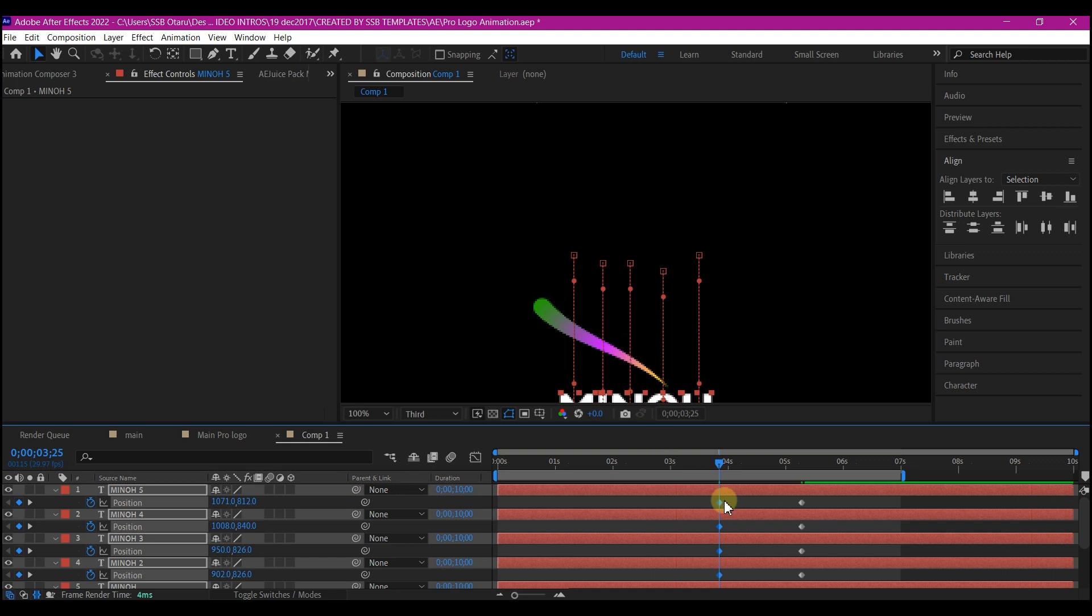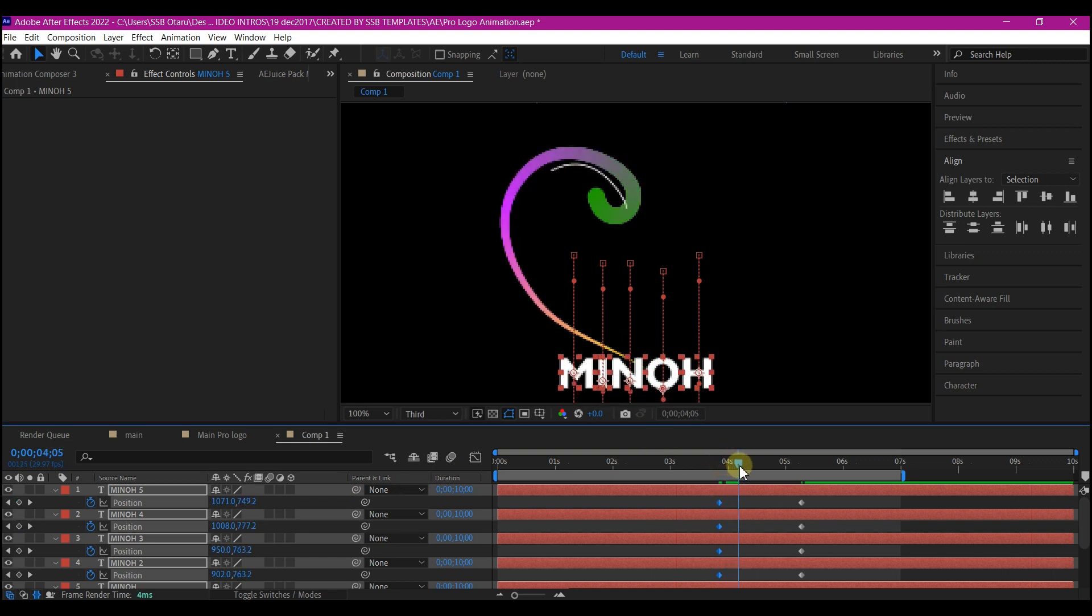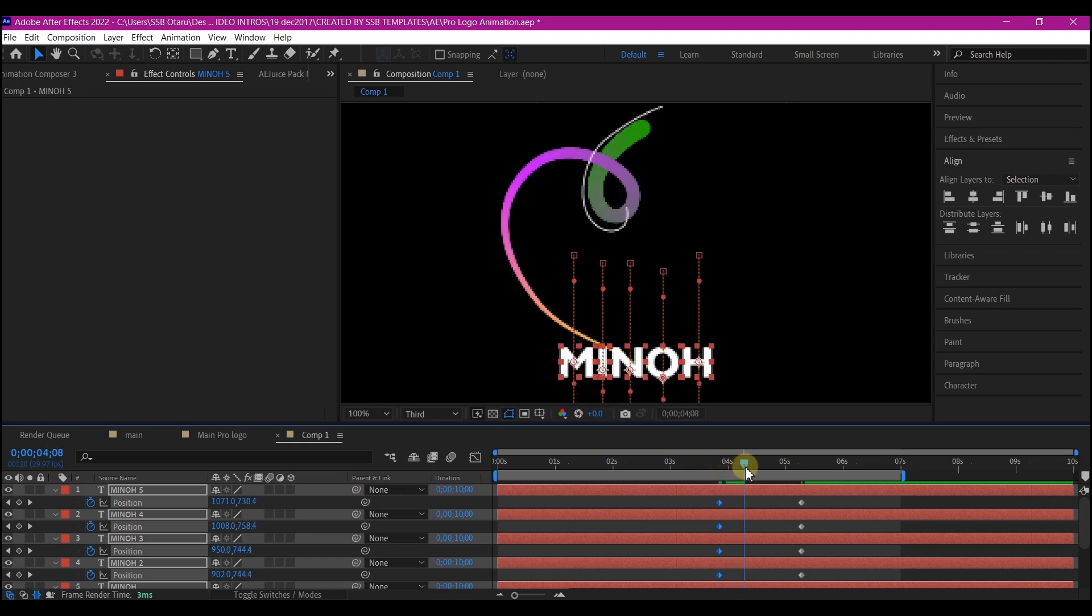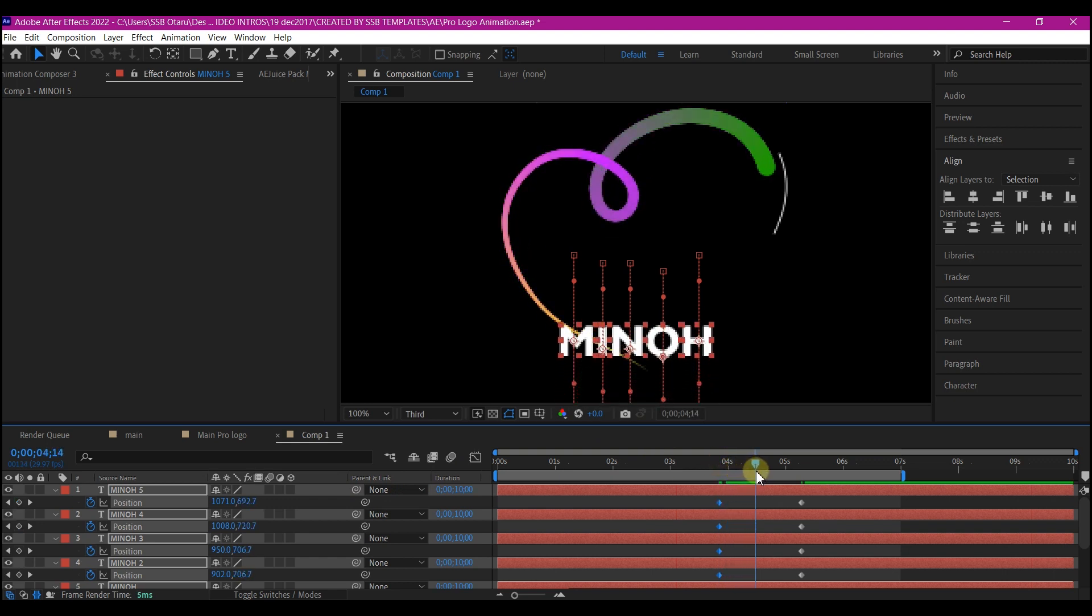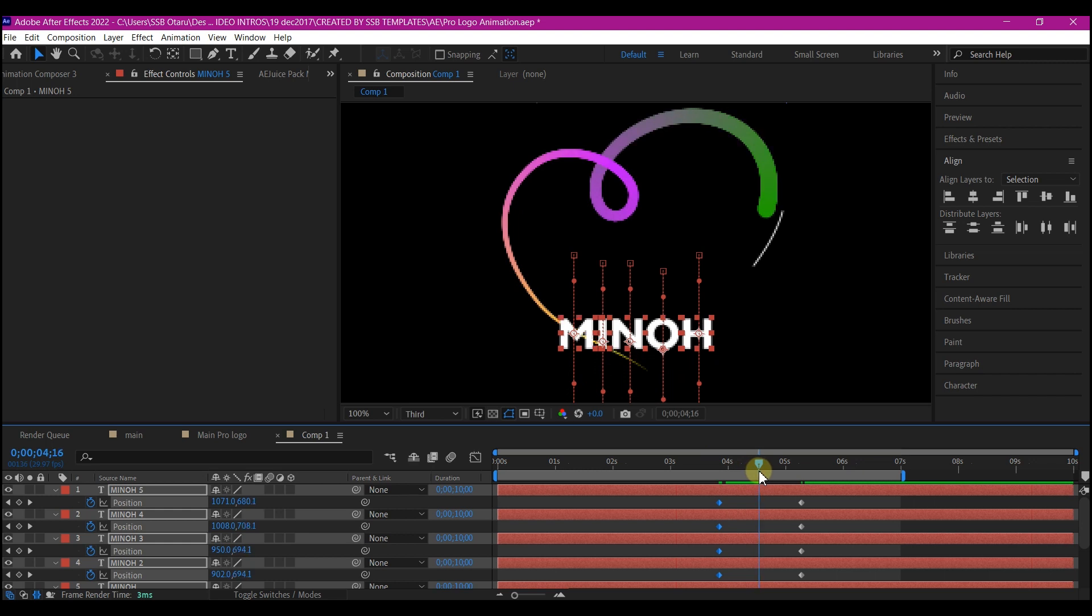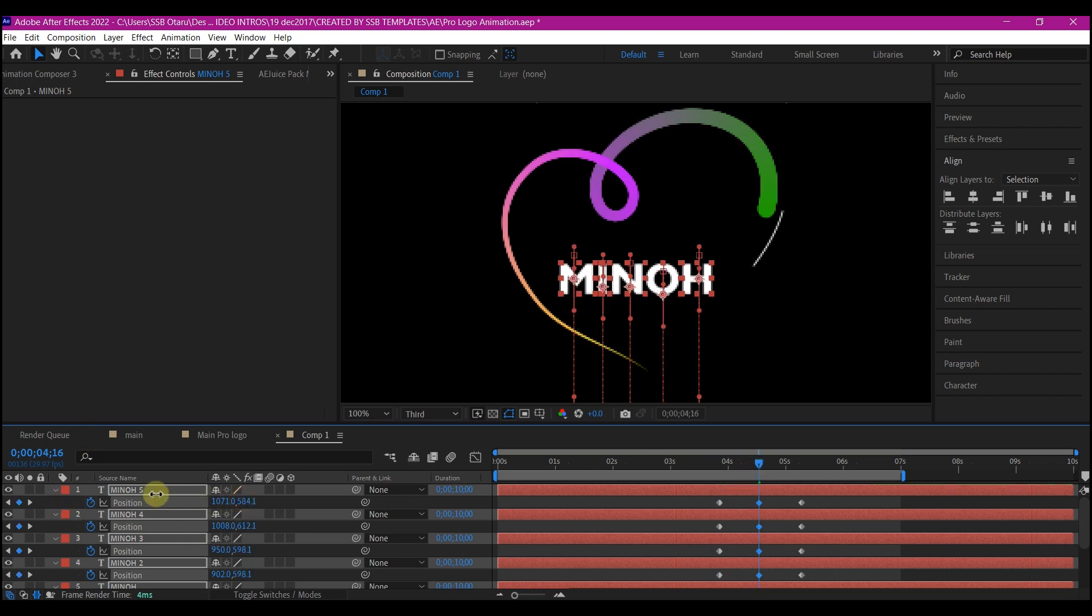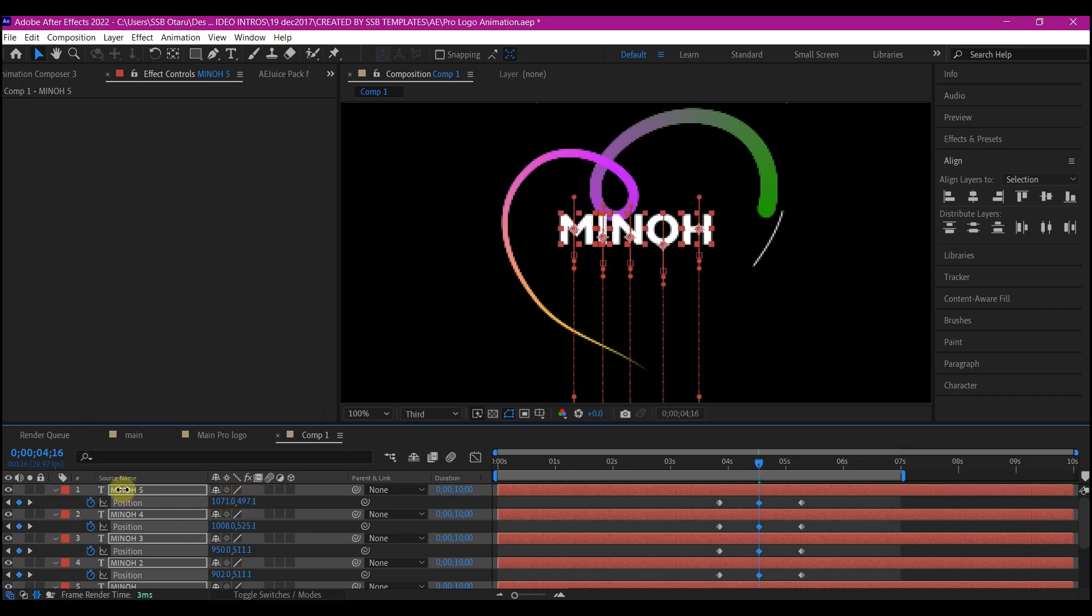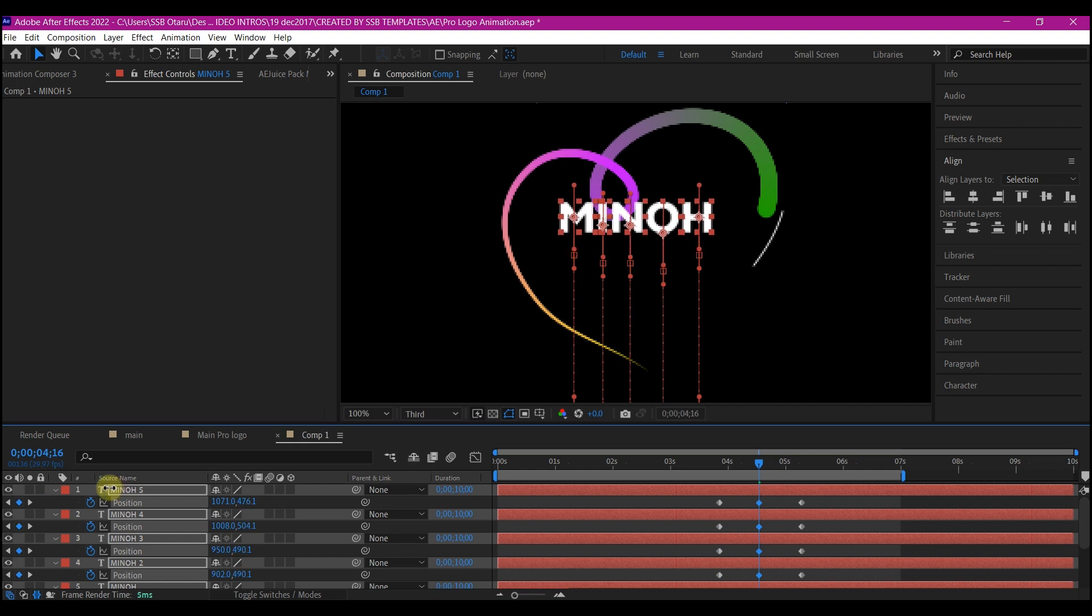Then I'll move halfway in between the keyframes right here and I'll pull this upward slightly above what I have.